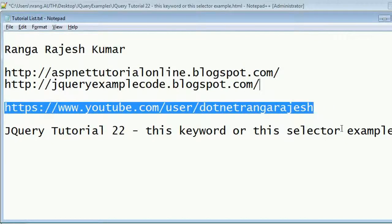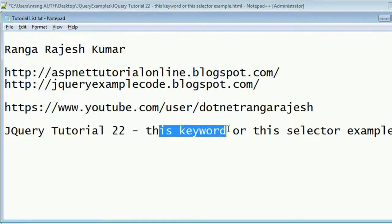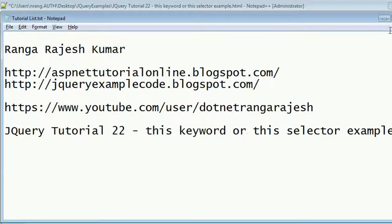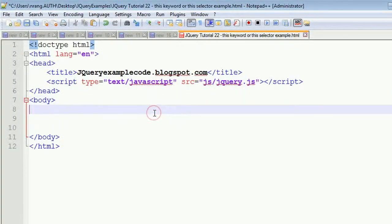In this chapter, I'm going to explain what is the 'this' keyword in jQuery and how you can use this keyword as a selector with an example. I'm entering into the code now.